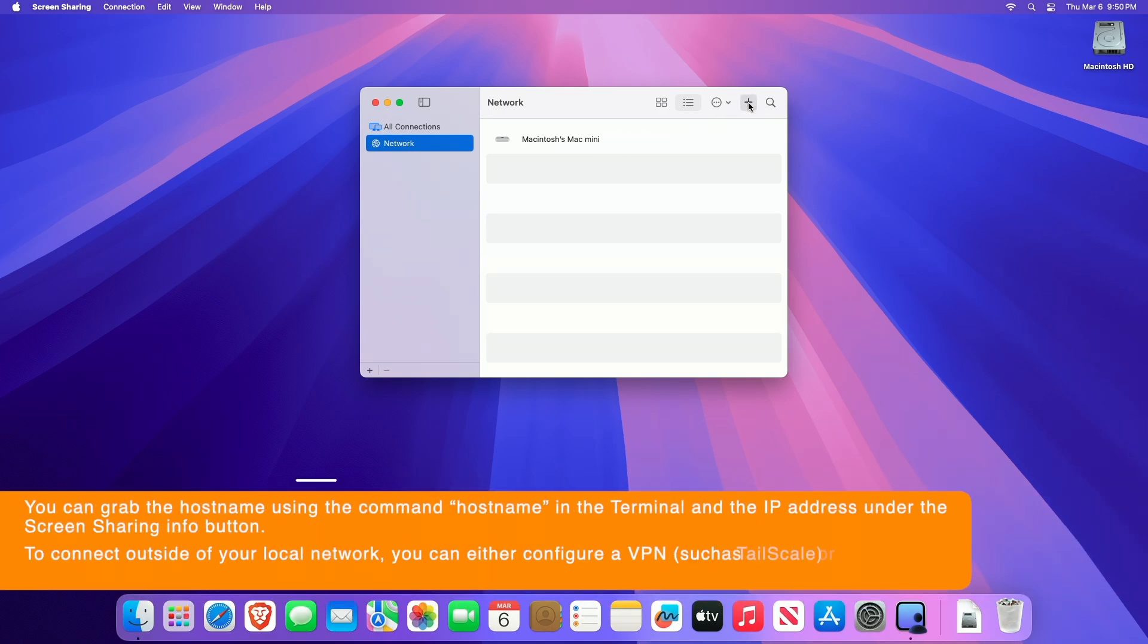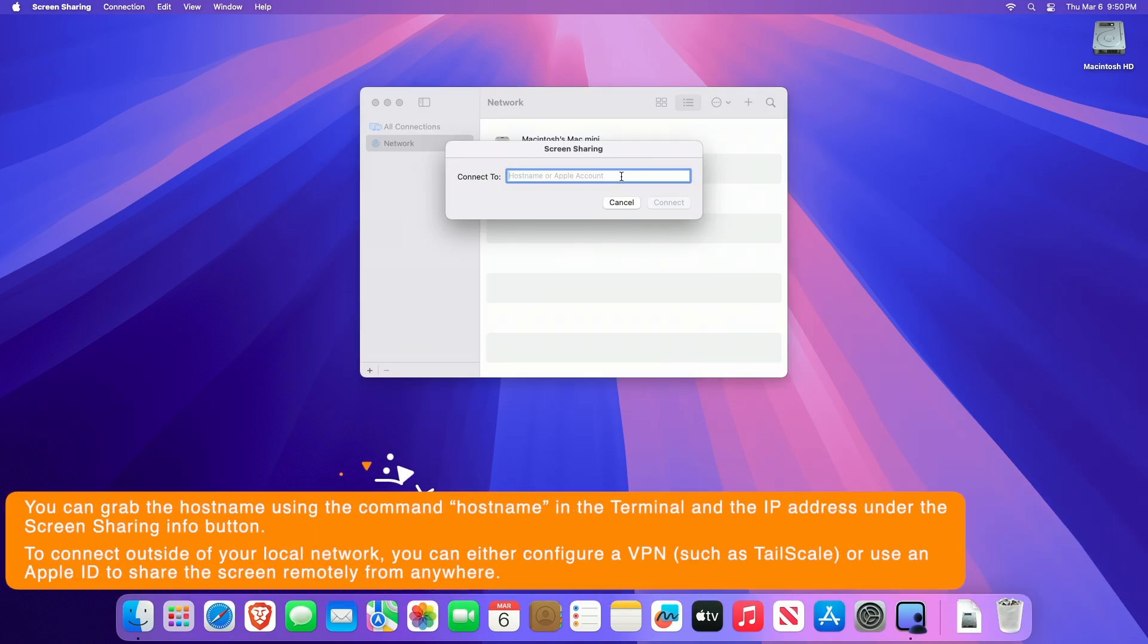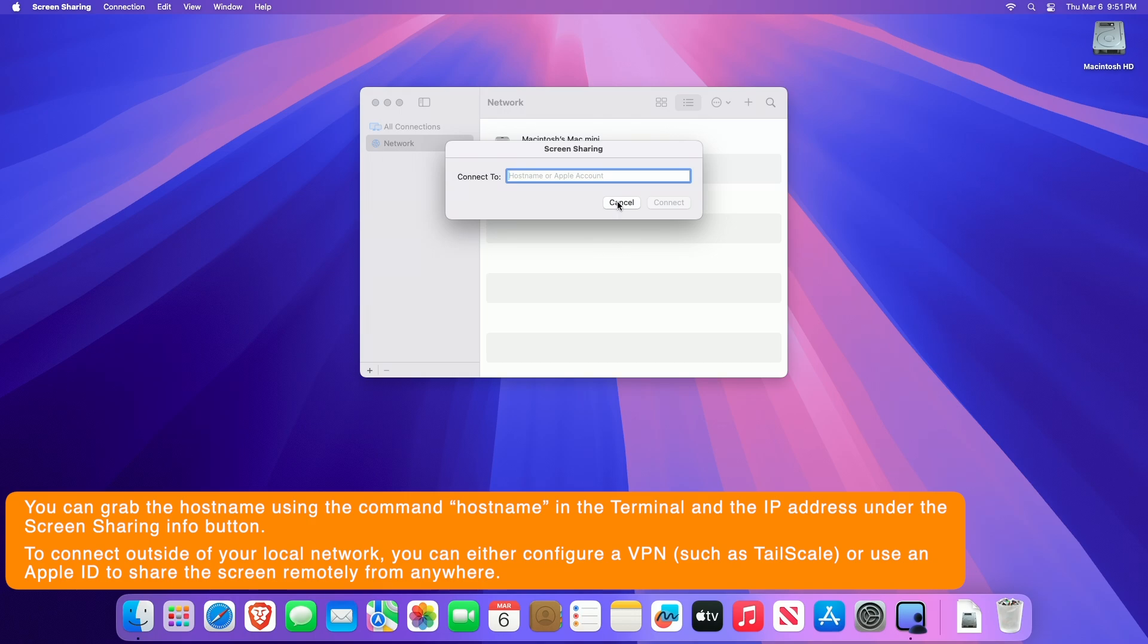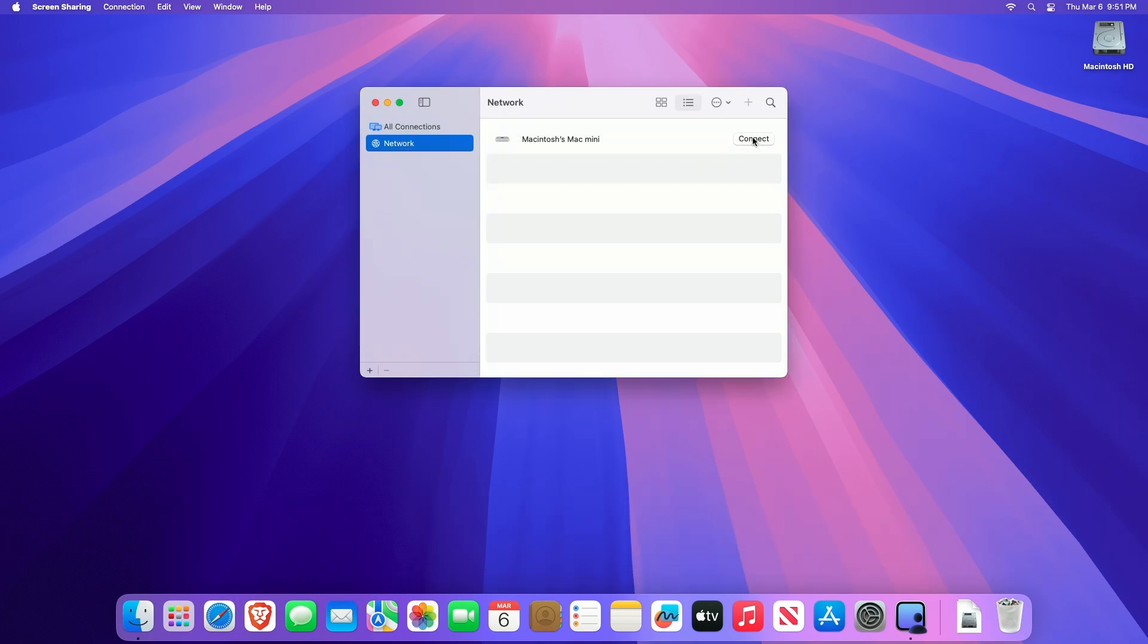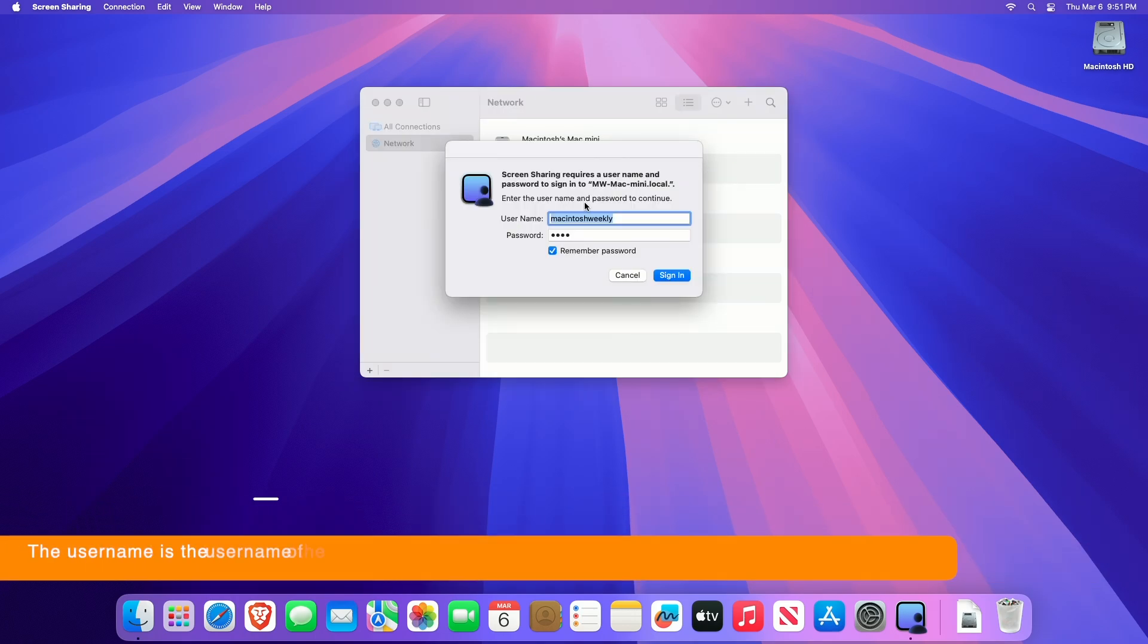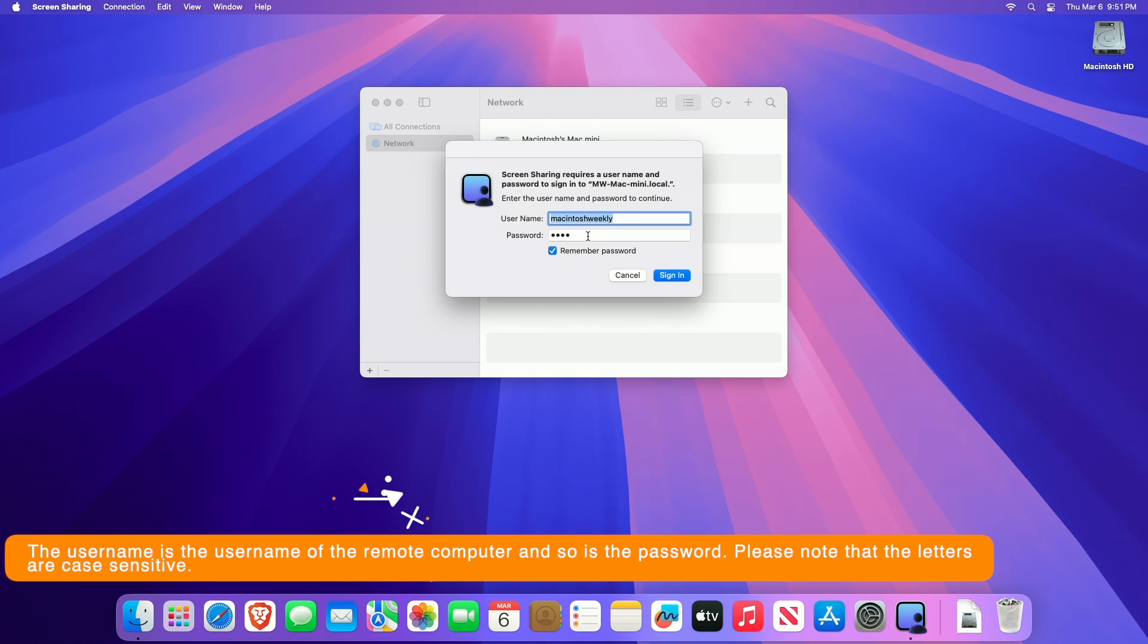You can also click the new connection button in the toolbar, enter a hostname or Apple account or a local IP address, then click Connect. If asked, enter a username and password, then click Sign In.